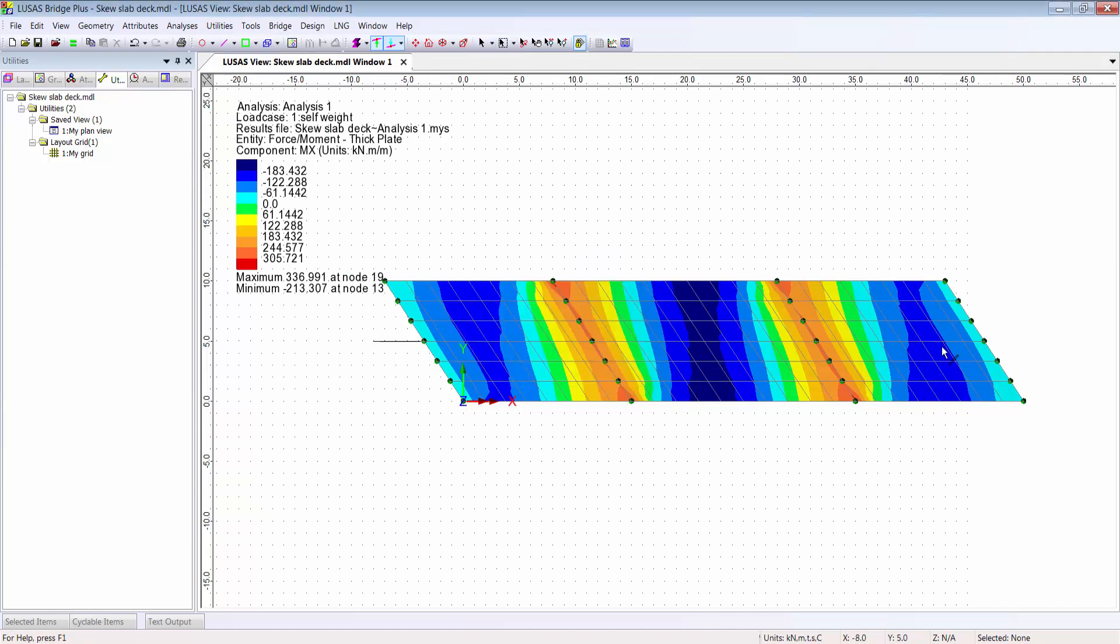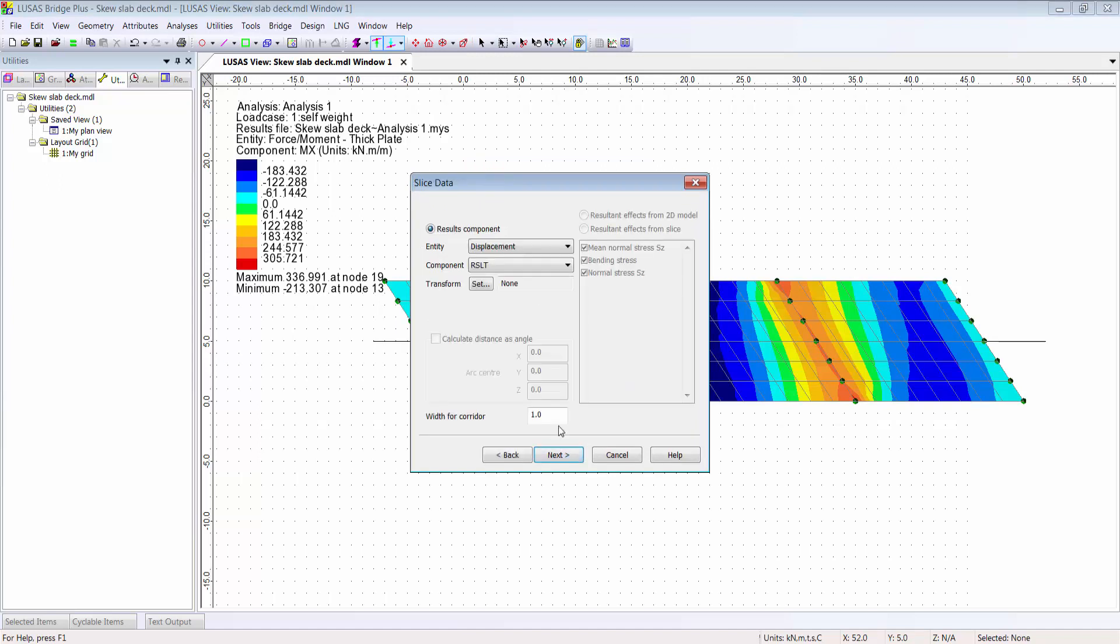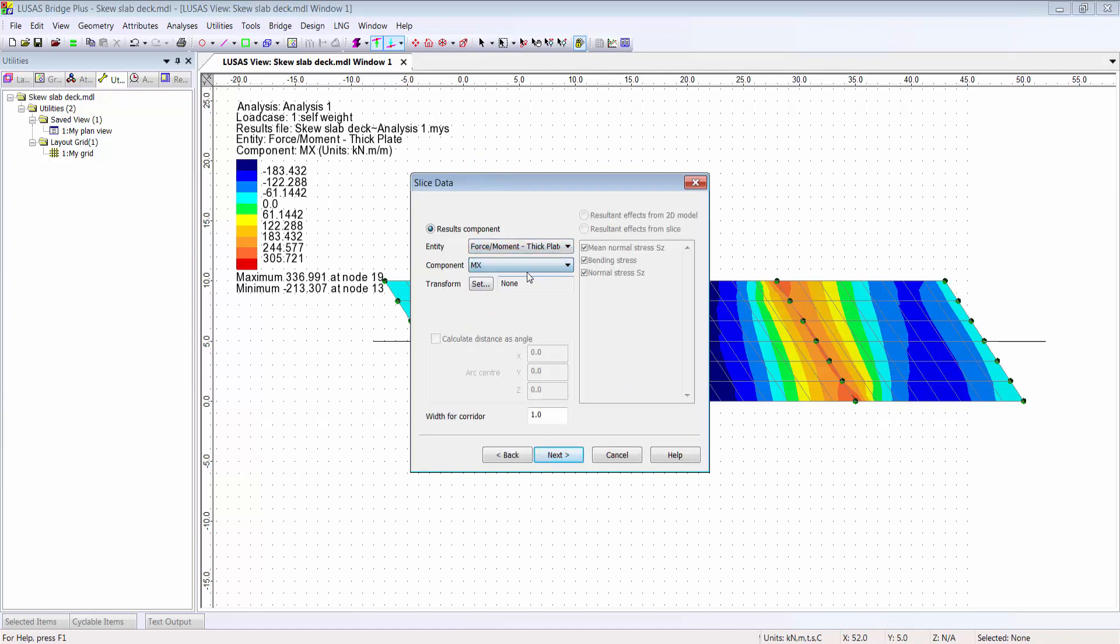The graph can be for selected load cases or for all, and can be for any results component, not just the one being displayed in the contour. And I can optionally have the graph results averaged across a width, a corridor width of say one meter.